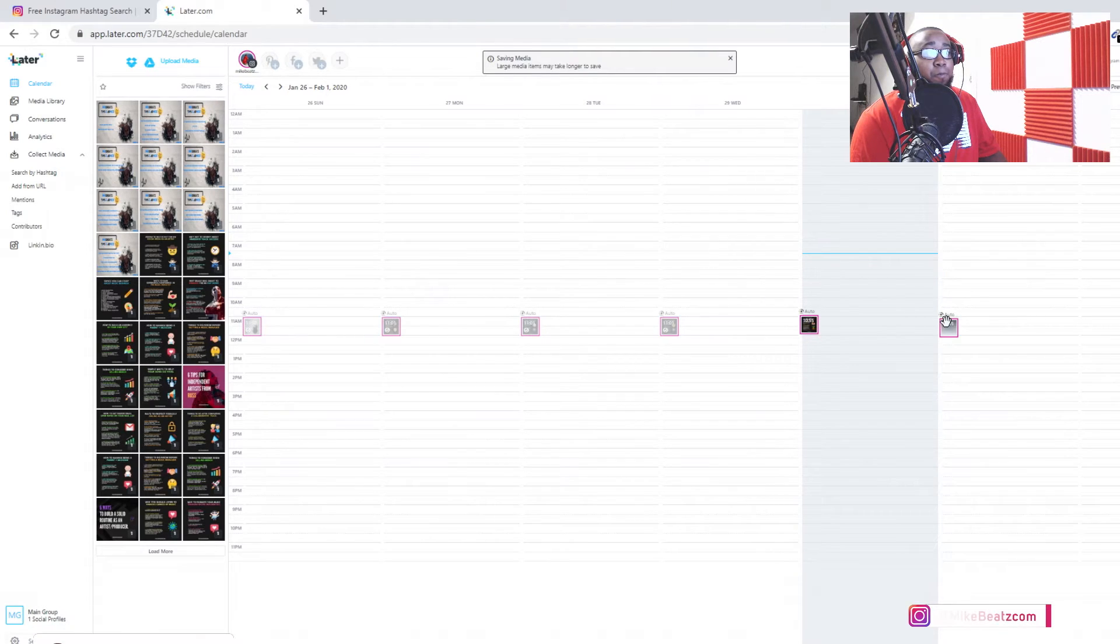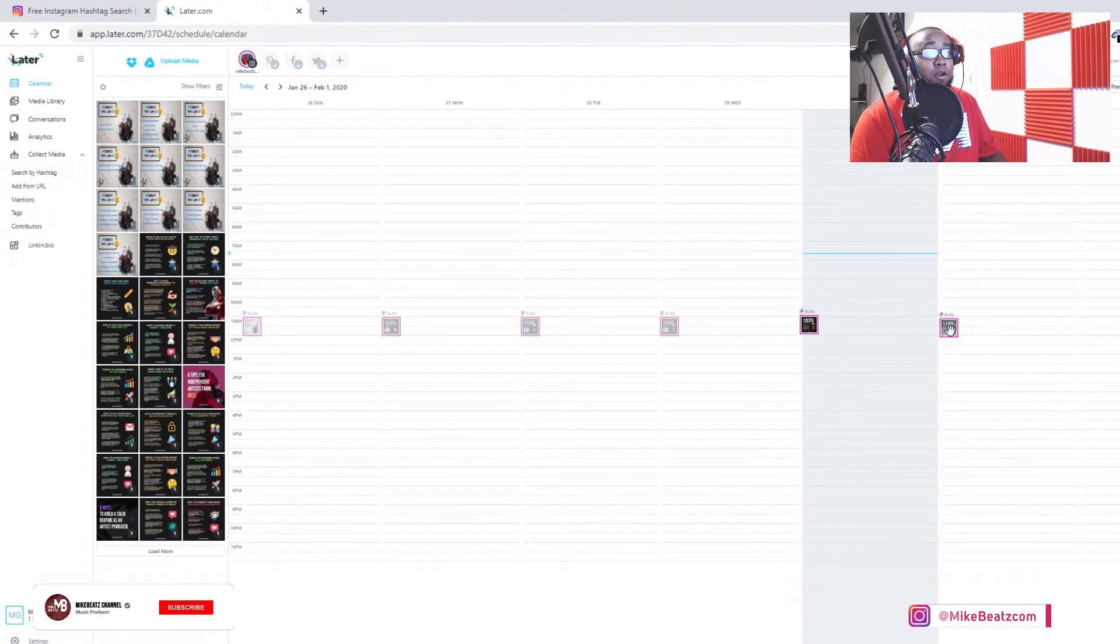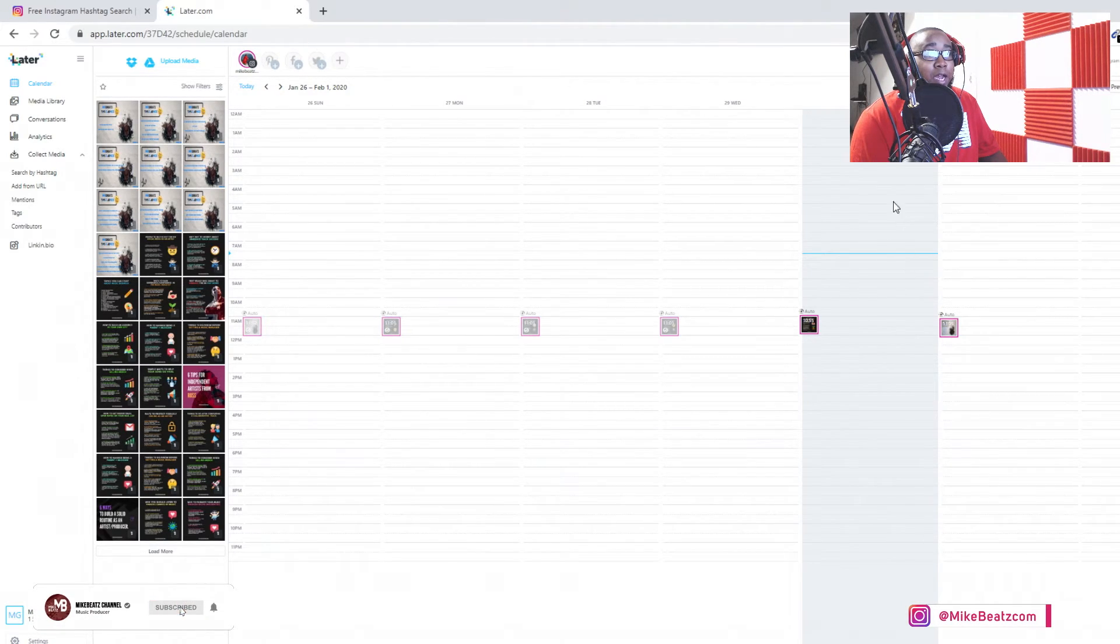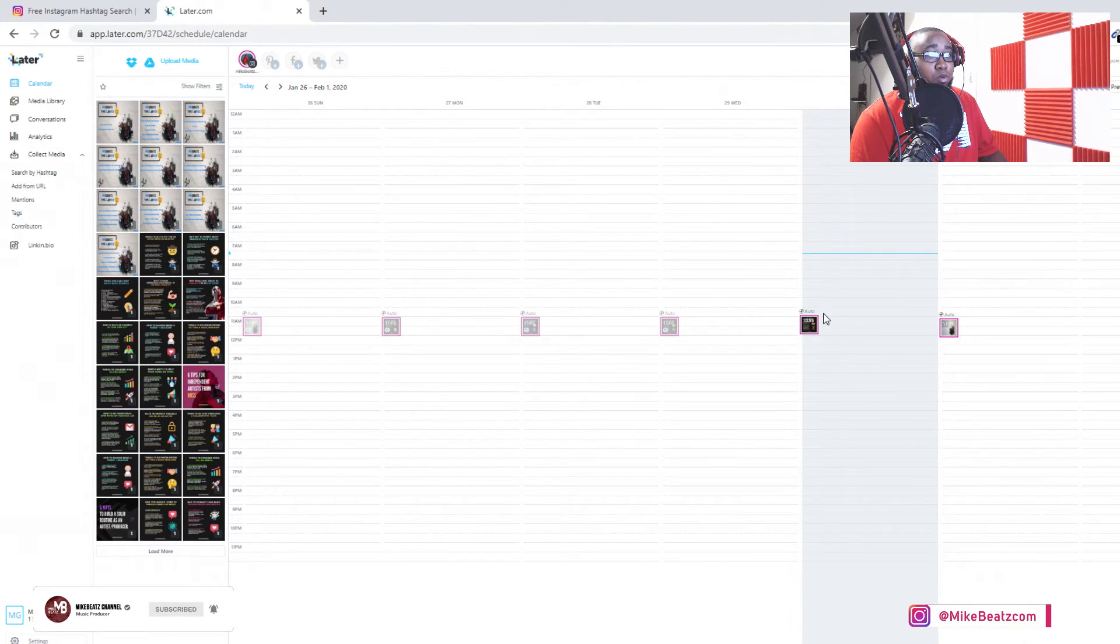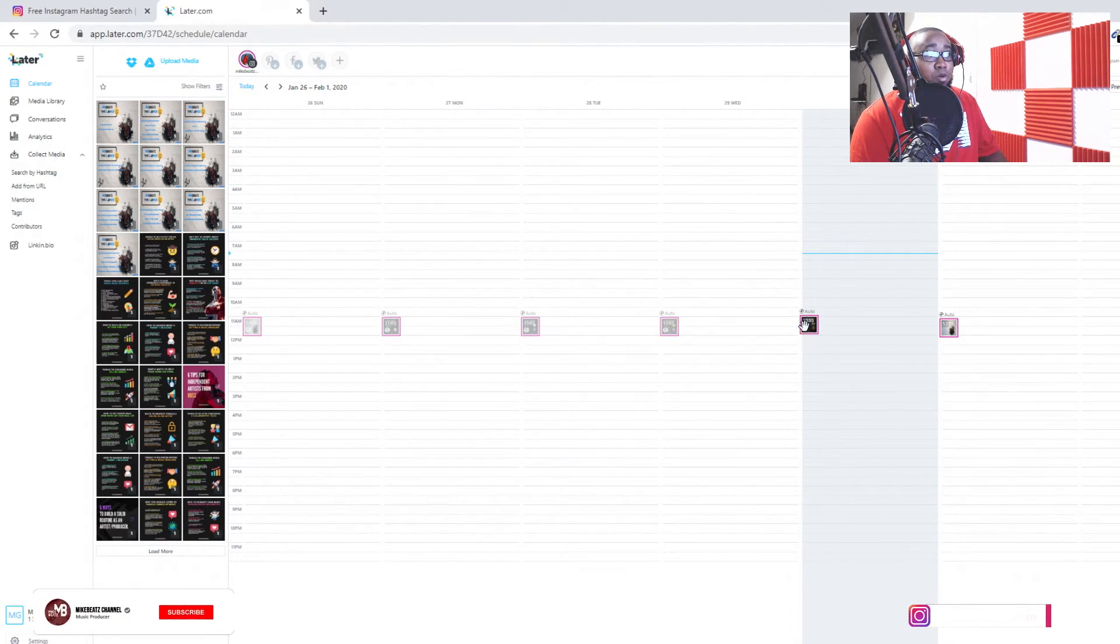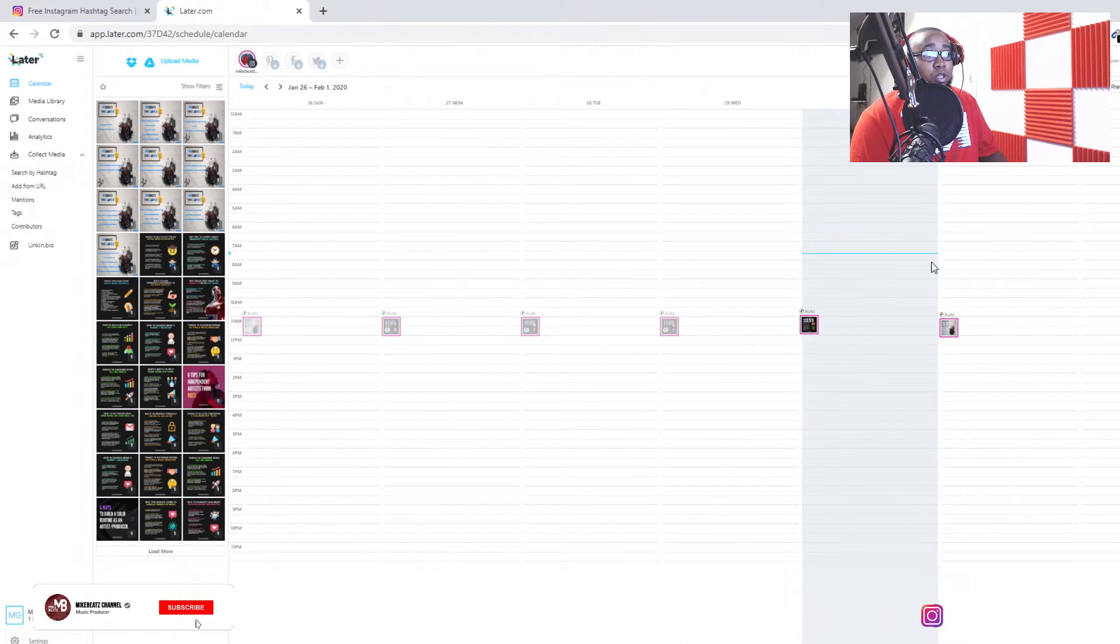And bam, right here. As you see this blue line, the blue line is the time. So as the time gets closer to 11, you see the blue line getting closer to my post.